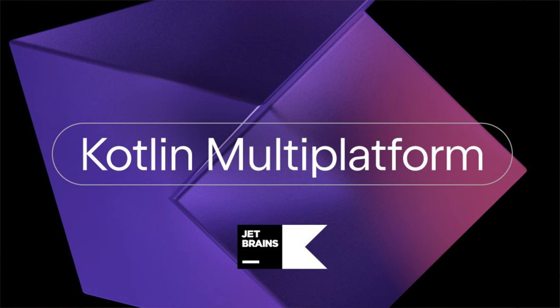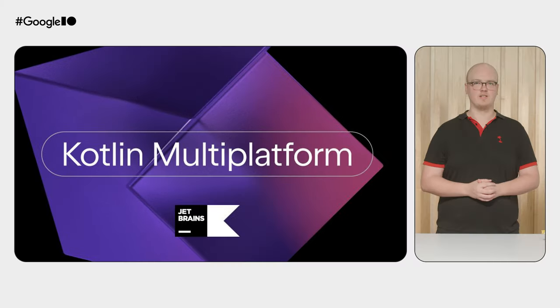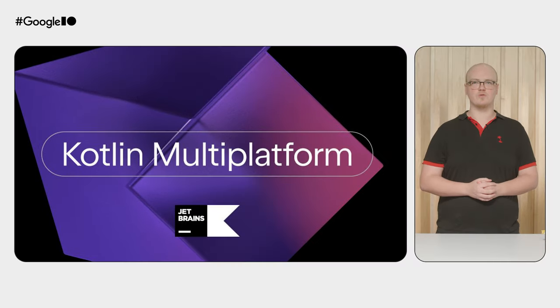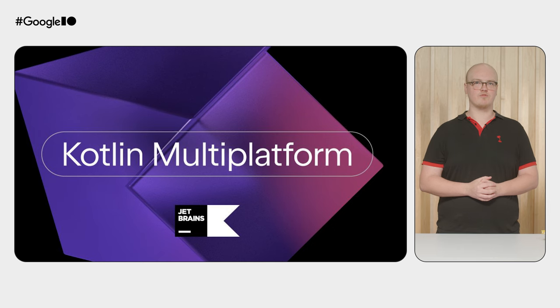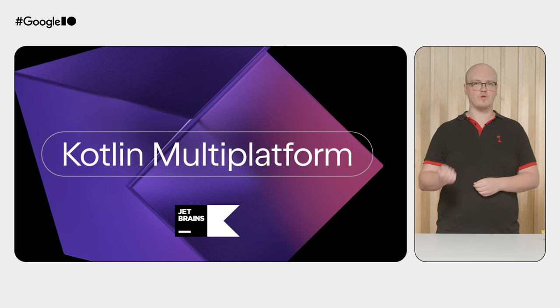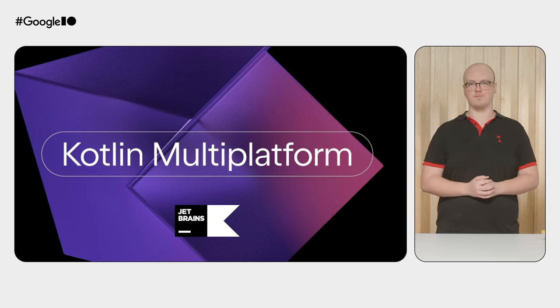Another language option is Kotlin Wasm, which also uses Wasm GC and is now in Alpha. Kotlin Wasm also allows you to share business logic, such as from an Android app, or reuse your UI logic through Compose Multiplatform.